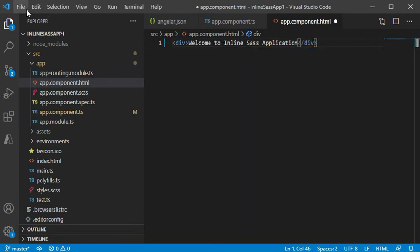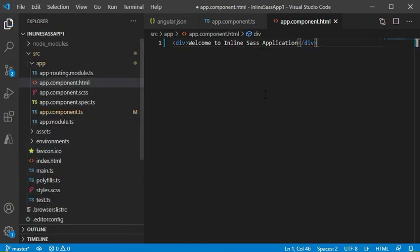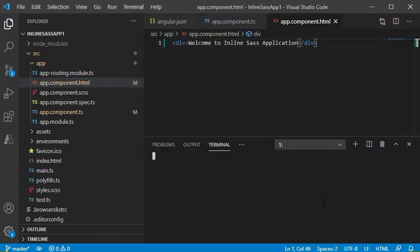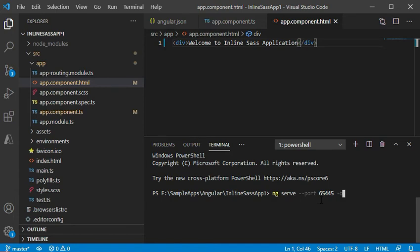Now we will save the changes and we will run the Angular application using ng serve command. We have written ng serve command and we also have mentioned the port number so that the application will run on the same port which we have mentioned.